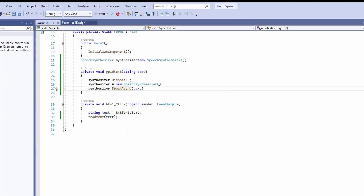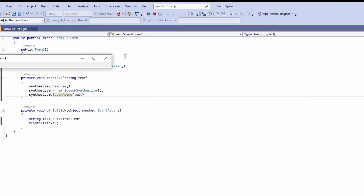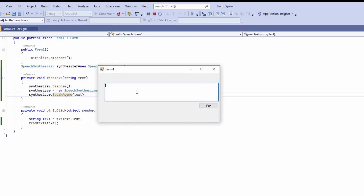Let's run the program now. You can see it's expecting some text, so I'll type 'hello' and click Run. I hope you can hear it — it says 'hello'. Then I type 'hello how are you' — it gives the proper speech for that text.